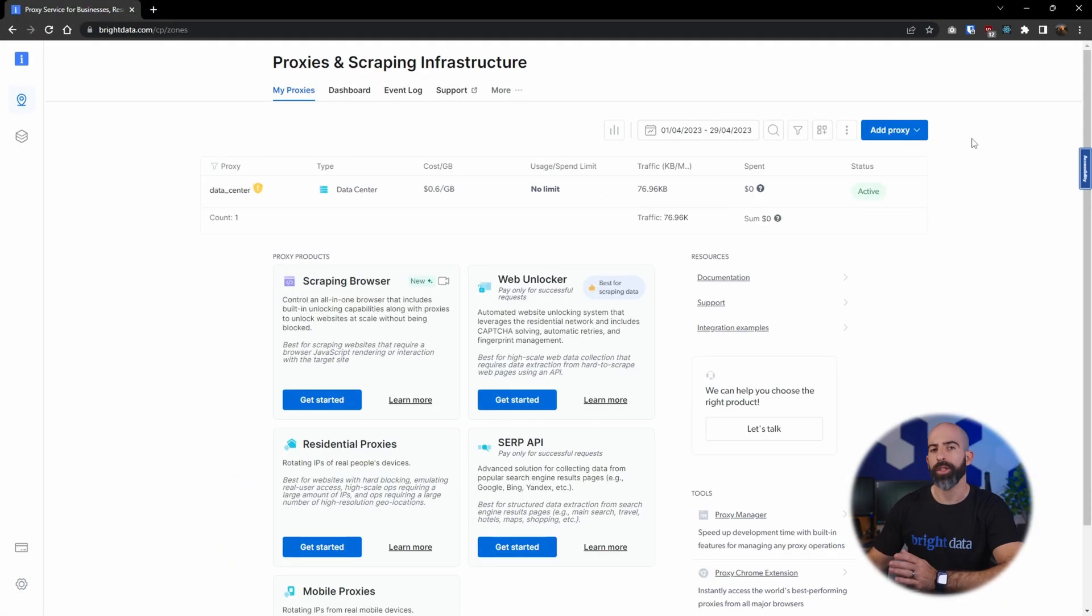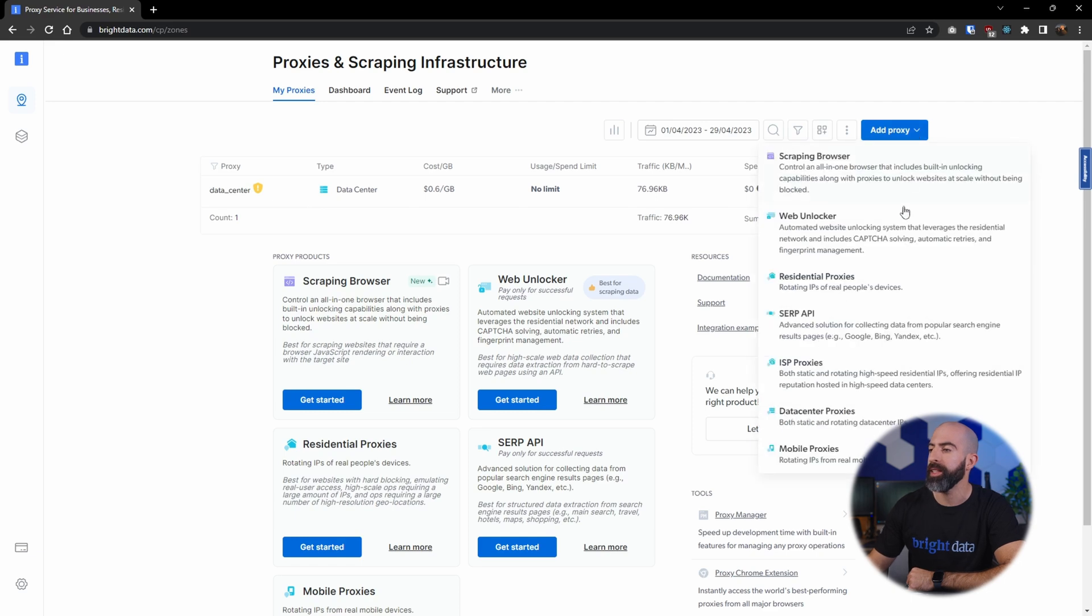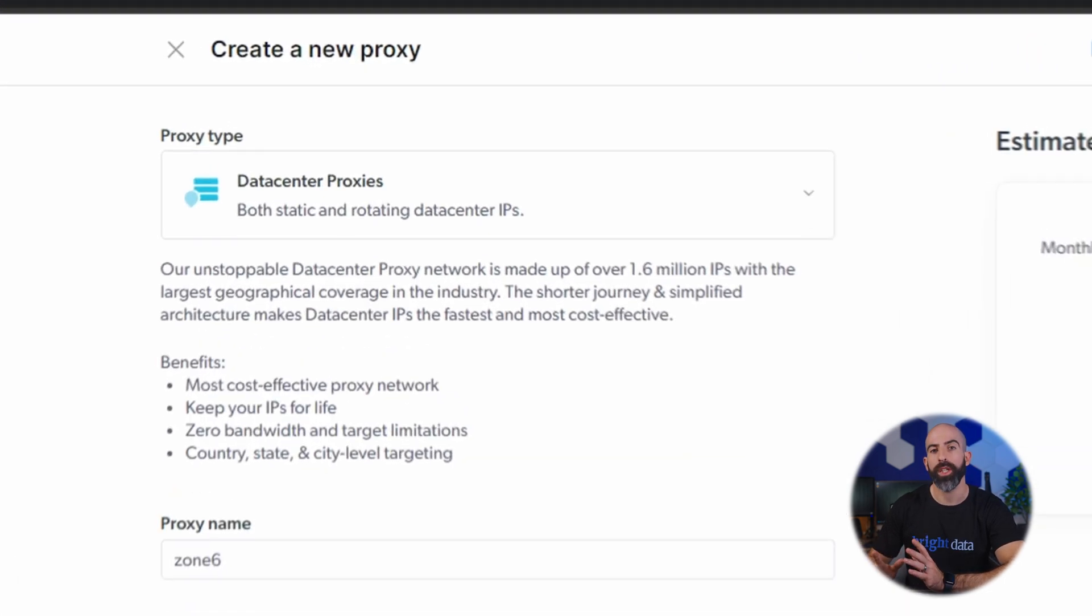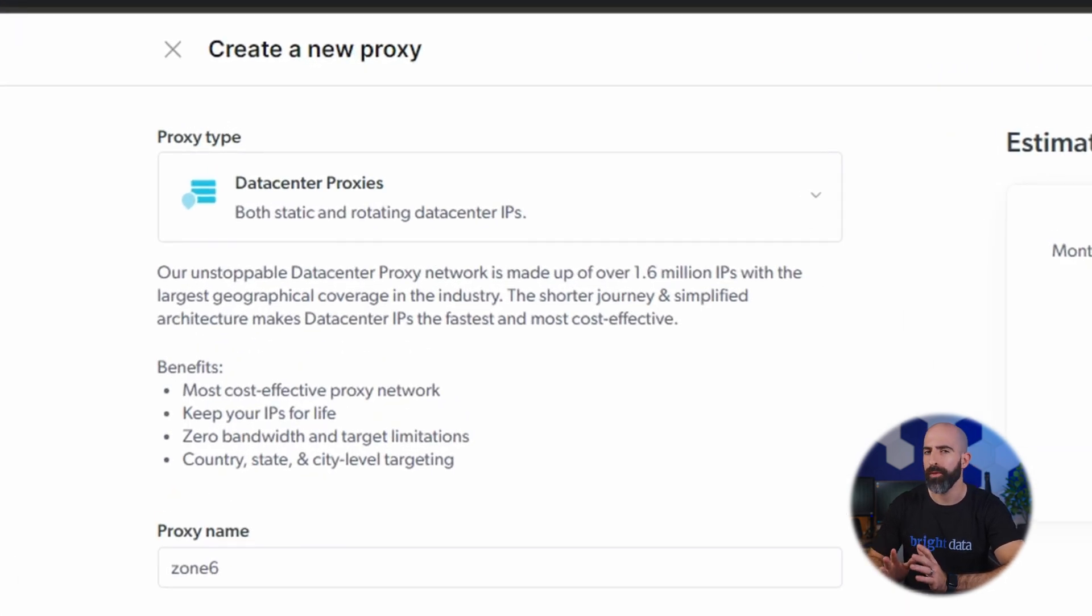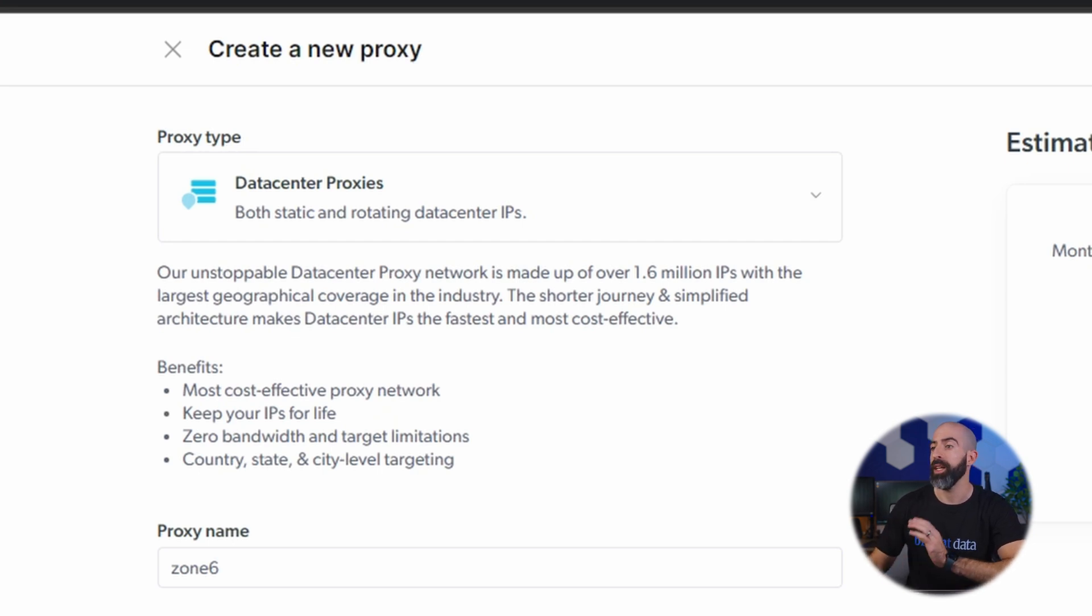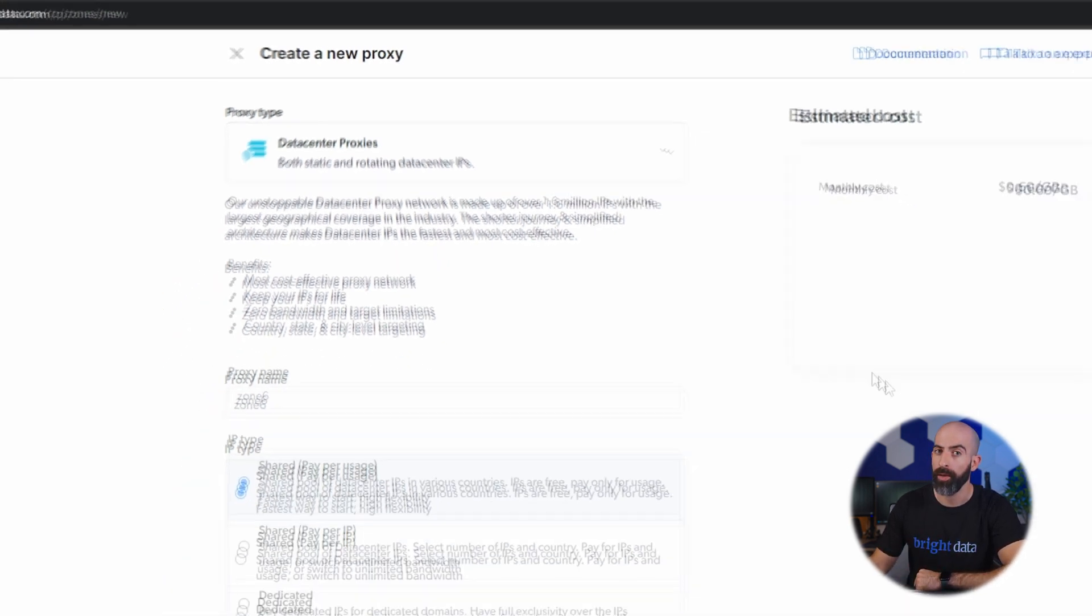There are a lot of proxy products available to you through the Bright Data interface, so let's take a look at each one and how to set them up. We'll start with the easiest and probably the most common, the data center proxy. This is going to be the most generic, the most affordable, and probably the most popular proxy product. That's because it's really easy to set up and gives you access to over 1.6 million IPs from various different countries from all around the globe.